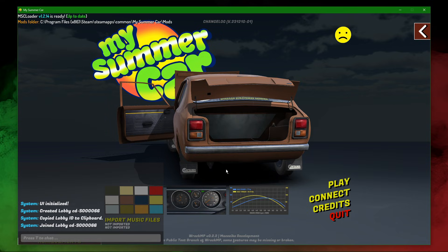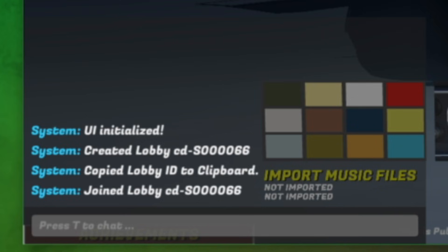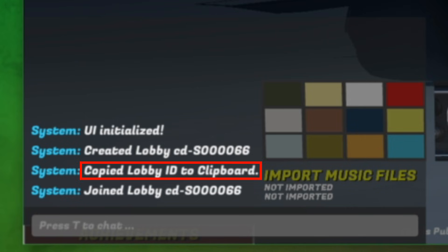If you uncheck 'use existing save game', your save game will be removed. If you look in the console you can see your lobby code there — this is essential for your friends to join. The lobby code has also been copied to your clipboard, so you can just go to your favorite chatting platform and paste the code for your friends.